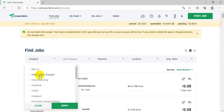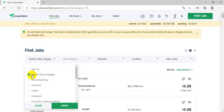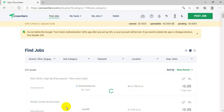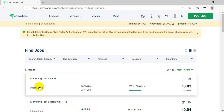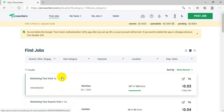Whichever category you like, you can choose. Today we will go to Search Click and Engage. This is actually a very easy and simple task to do, and you will get lots of jobs. Press Apply.